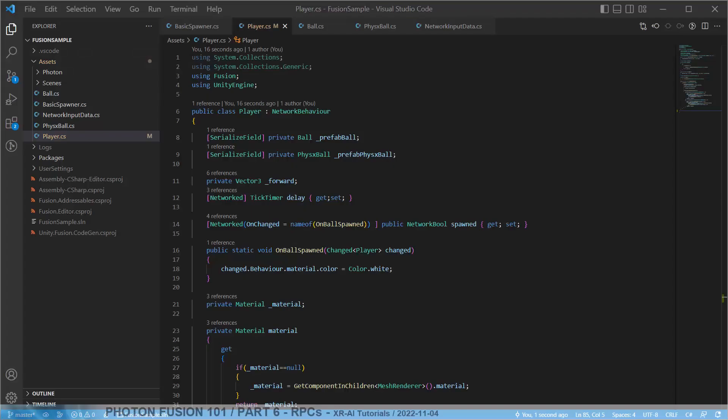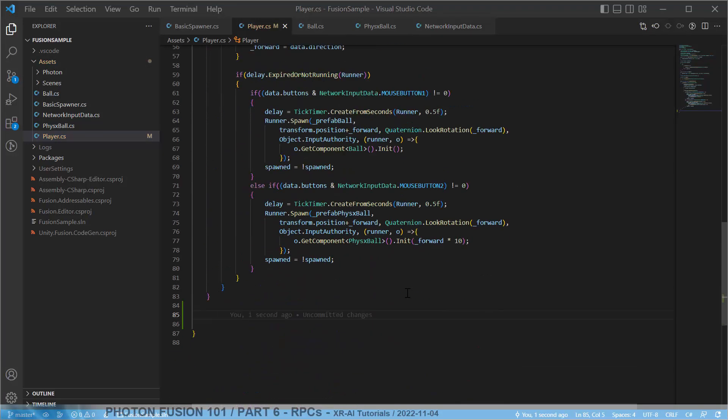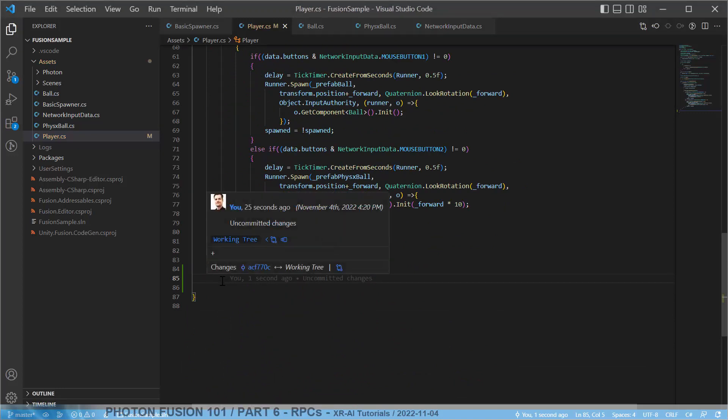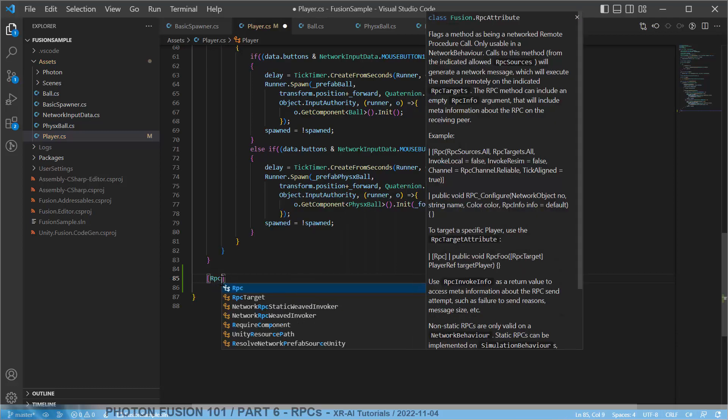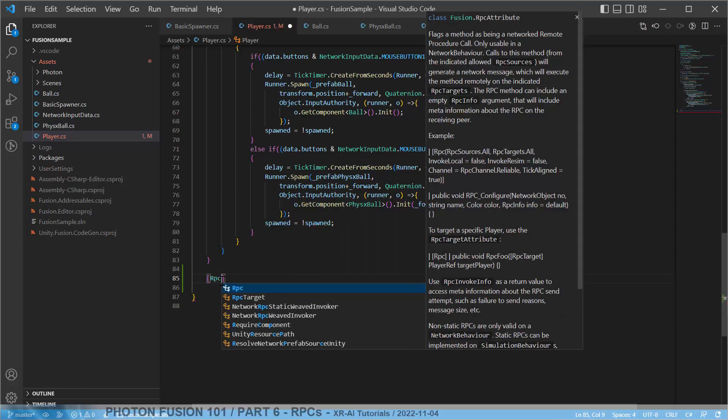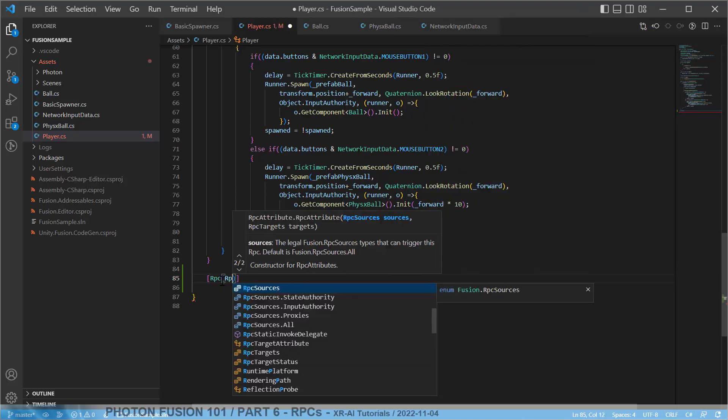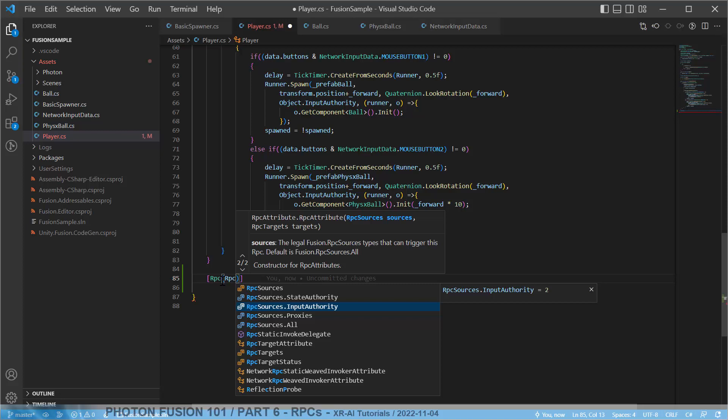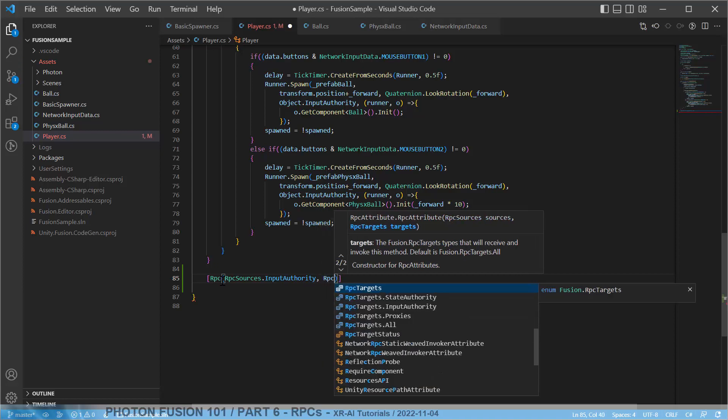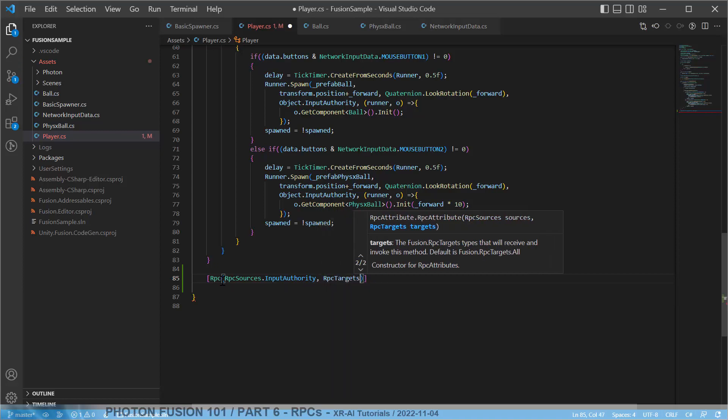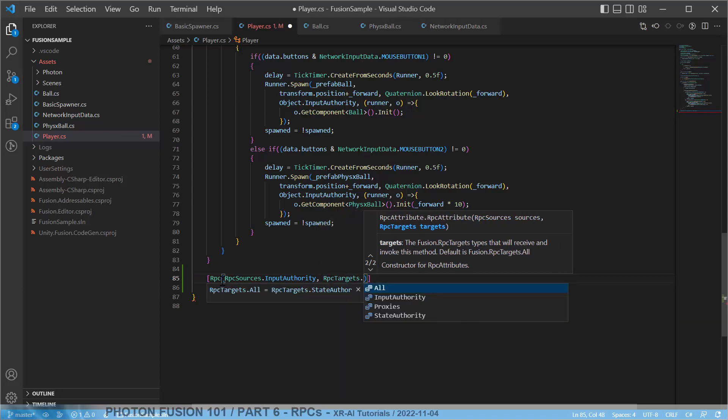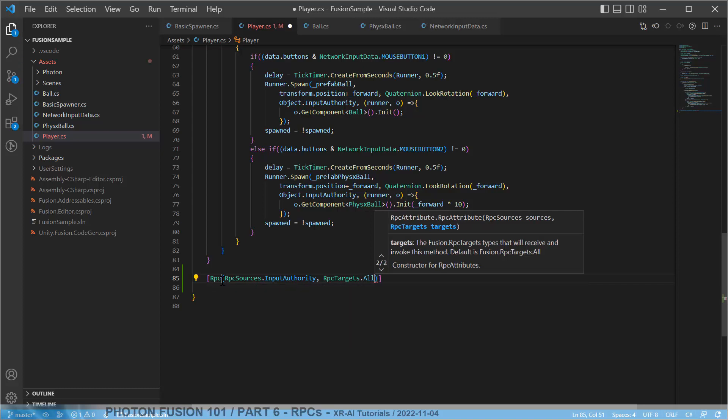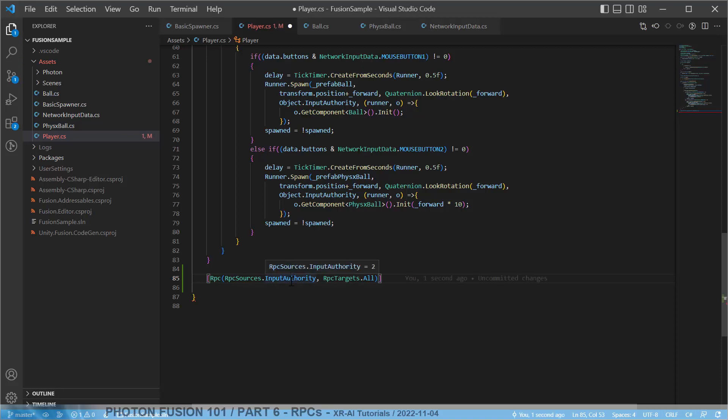The implementation of an RPC is really very straightforward. So in order to create a remote procedure callable function, we just have to add a property which is called RPC, which comes from Fusion. And we have to specify who may call this or from where this RPC may be called. So the caller needs to have the input authority and we want to target RPC targets all clients. So this is called whenever the client has the input authority and it targets every other client.